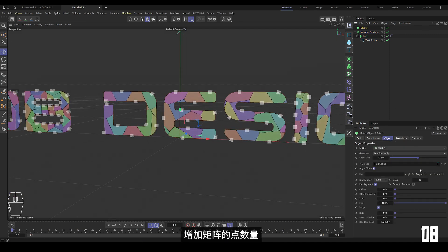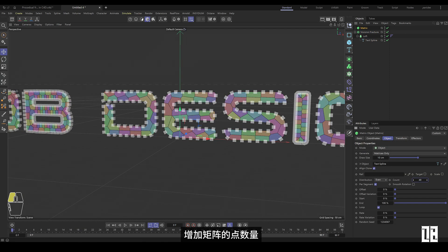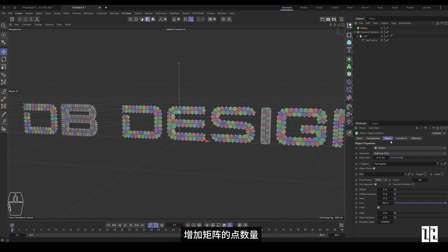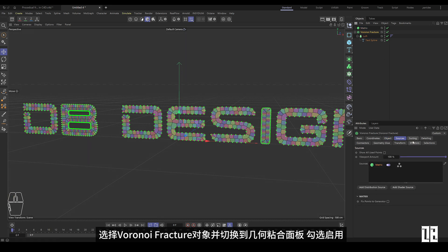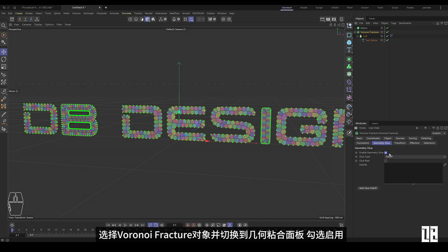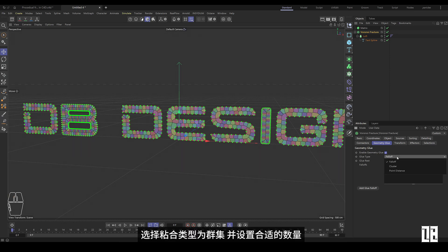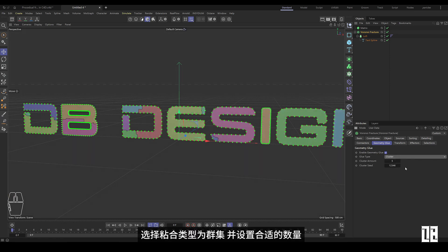Increase the number of points in the matrix. Select the Voronoi fracture object and switch to the geometric glue panel. Check Enable. Select the bonding type as cluster and set the appropriate amount.